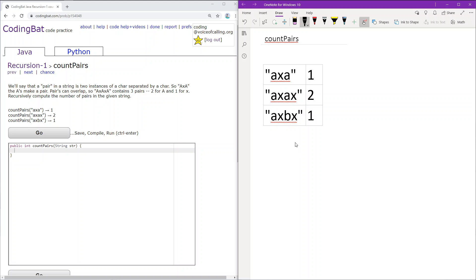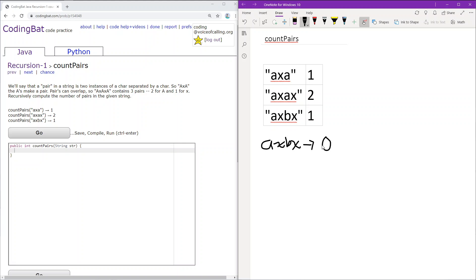Let's follow that process with the third sample case AXBX. We'll check the first three characters AXB—that's not a pair, so we return zero plus whatever results from the rest of the string.